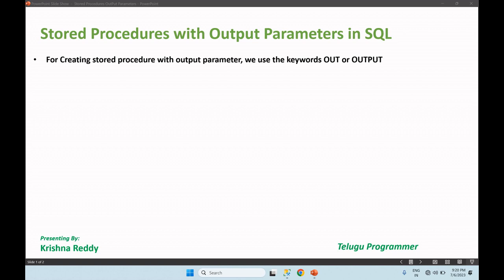For creating a stored procedure with output parameters, we use the keywords OUT or OUTPUT. So our output parameter state will be OUT or OUTPUT. Don't worry, our syntax will be clear.